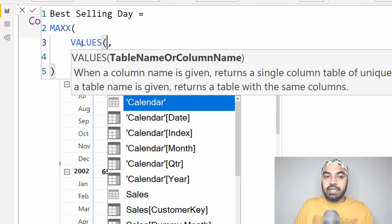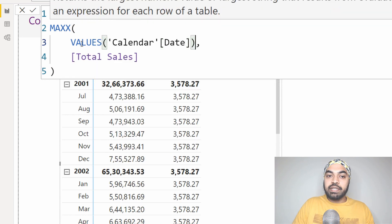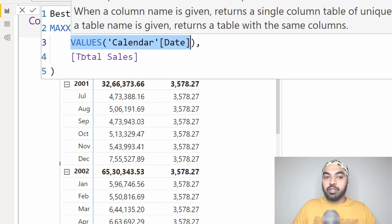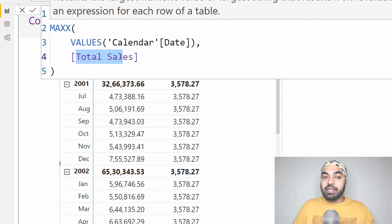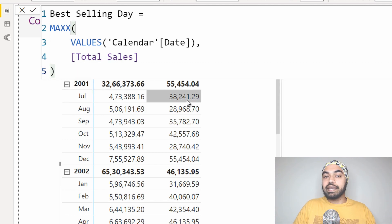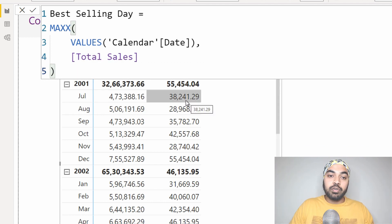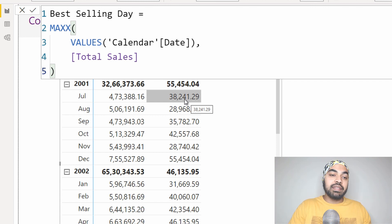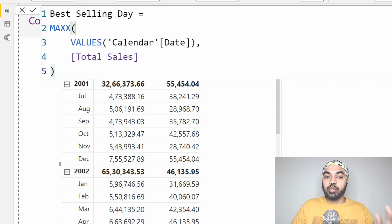I really want to go in every single row of a table where every single row is denominated by every single date. So I'm going to create a quick table using the VALUES function — I'm going to use the calendar table date column, which is where one row means one date, the second row means second date, so on and so forth. Against every single date I would like to calculate total sales, and once I calculate total sales, give me the max of that value. I press enter and the number starts to change. Now I get the correct output: 38 to 41 — that's the sale of the best selling day in July, August, September, and so on.